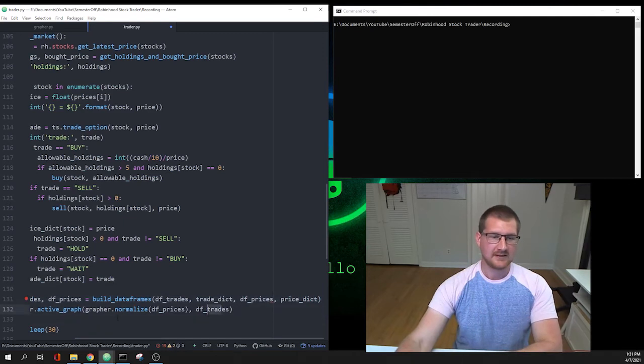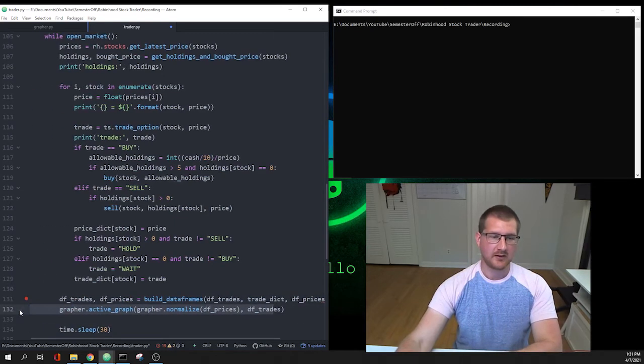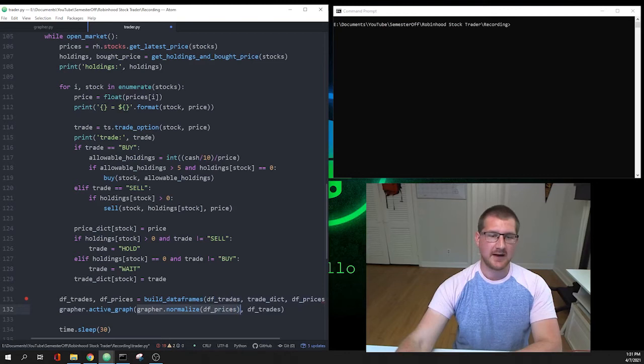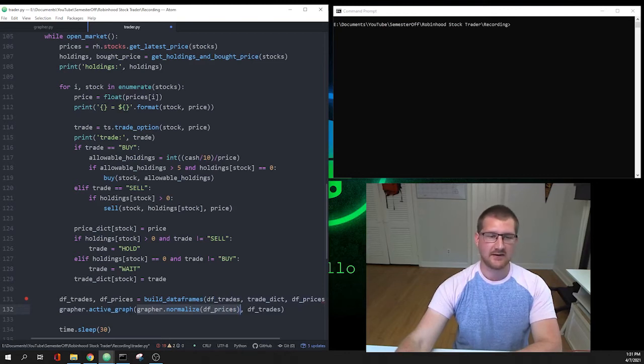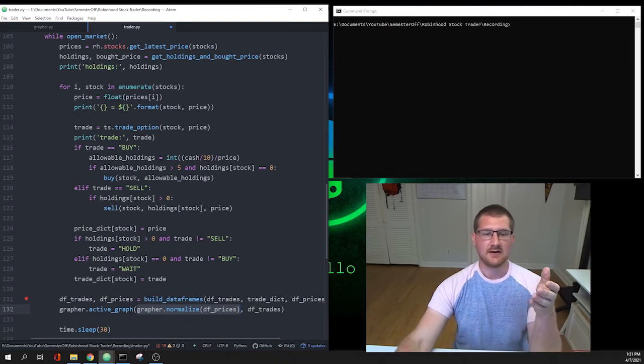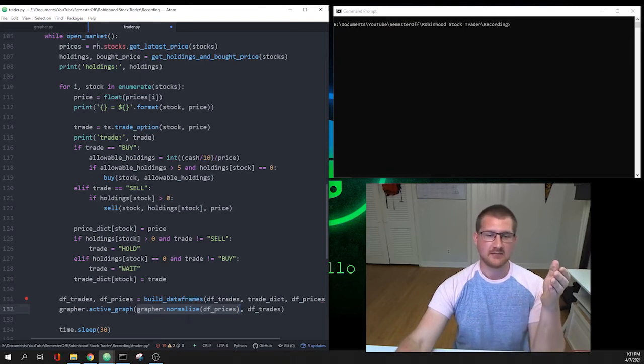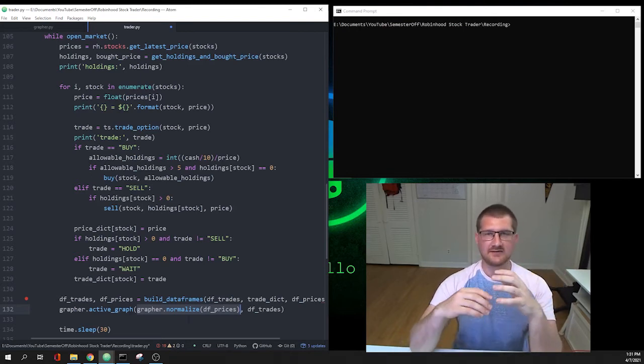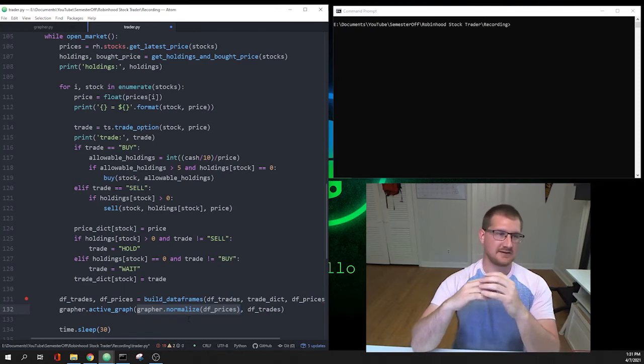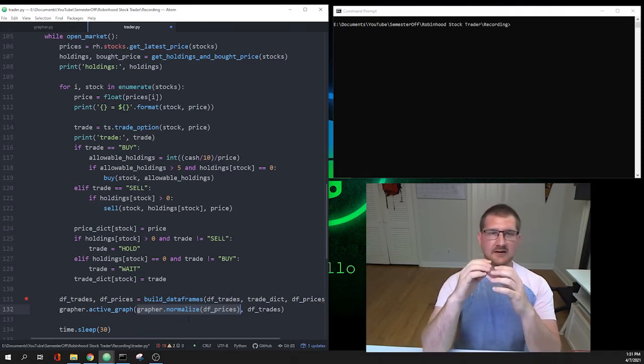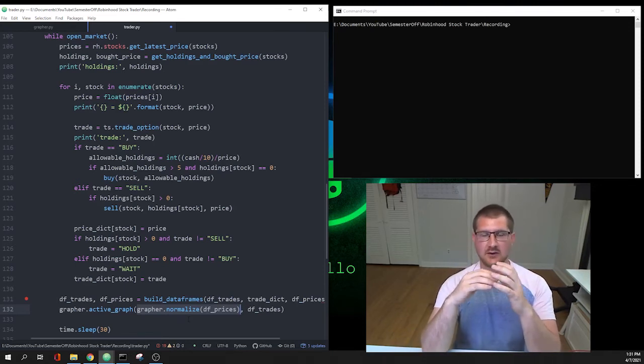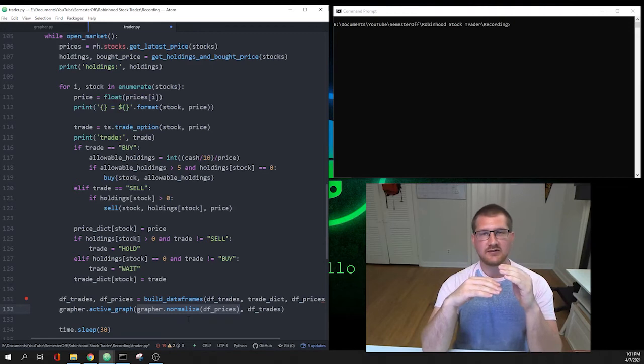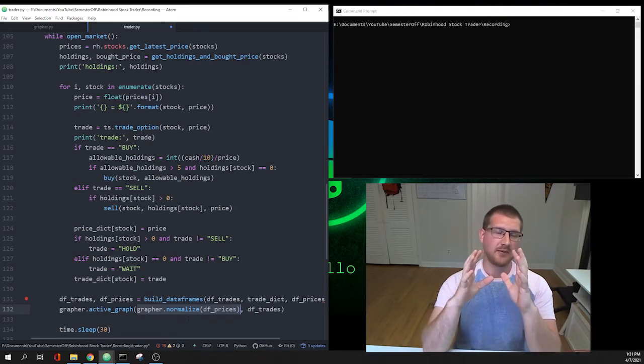Lastly, we're going to pull from our grapher.py file and it's going to be grapher.active_graph. The first thing we're going to do is normalize it. Before we pass it to the active_graph function in our grapher file, we're going to normalize our data frame so that everything is balanced off of one. That way you don't have stocks that are priced, you know, if one stock's at a hundred dollars and another stock's at one dollar and they each move the same percentage amount, they'll both stay on the graph instead of the graph being like 100 points high which you wouldn't really be able to see very well.